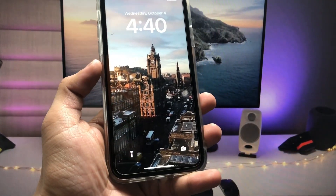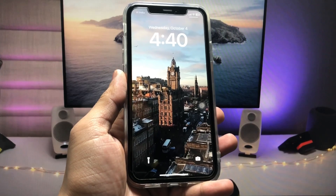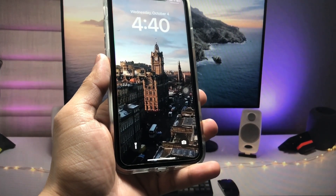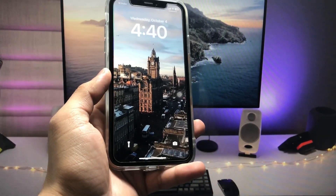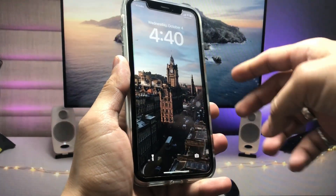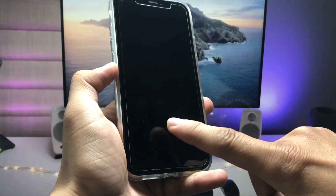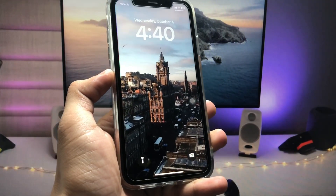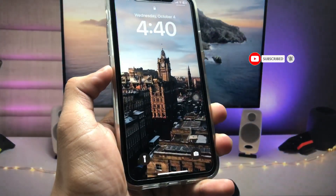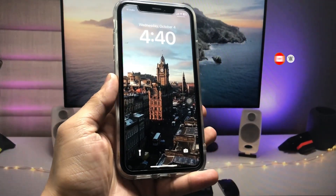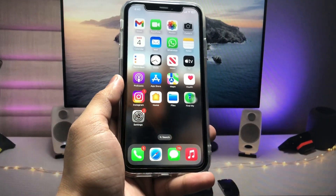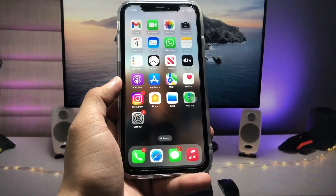The option of live wallpapers is back in iOS 17 and you can use live wallpapers on your iPhone. You can see this custom wallpaper that I have set — it is a live wallpaper. When I lock my device, you will see a very cool animation. This is a moving wallpaper. Let's start this video without any delay.